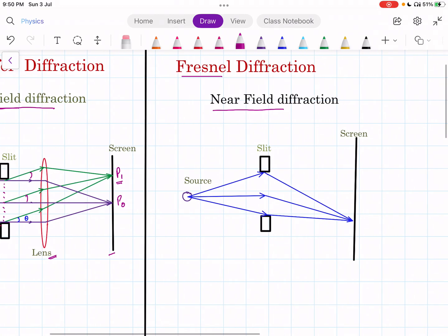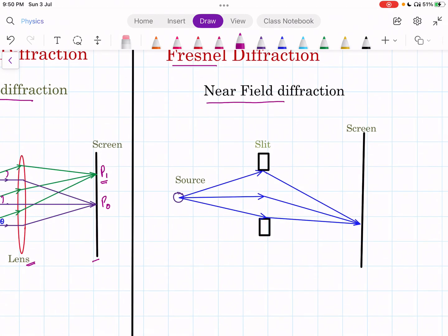Now see the diagram of Fresnel diffraction. In this case, no lenses are used. There is a source, so a cylindrical or spherical wavefront is incident on the slit. Accordingly it bends, and on the screen — which is also at a finite distance from the slit — you can see the diffraction fringes. In this case, both the source and screen are at finite distances from the slit, and hence it is called near-field diffraction.